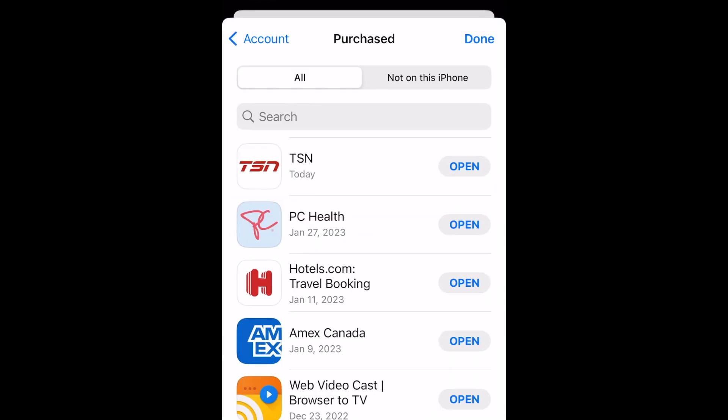Here you'll see a list of every iPhone app you've ever downloaded on this Apple ID account. These may have been downloaded on your current device, or if you've previously had another iPhone and used the same Apple ID, apps downloaded on your other devices will be listed here as well. To only see apps you've previously had on your iPhone but are not currently installed on this device, tap Not on this iPhone.